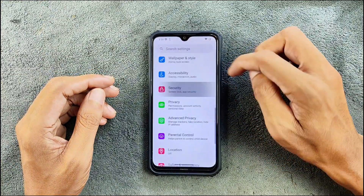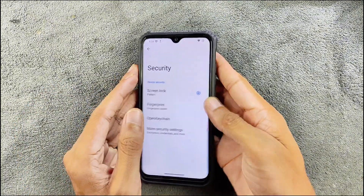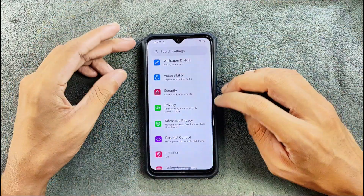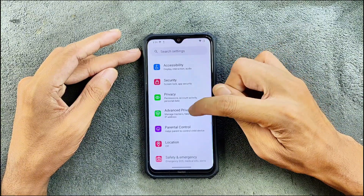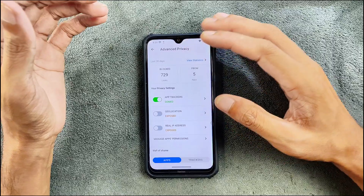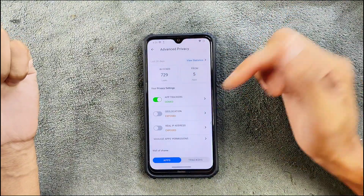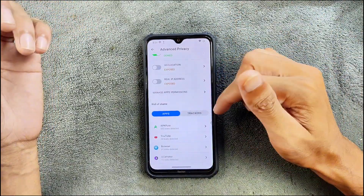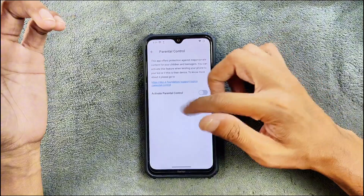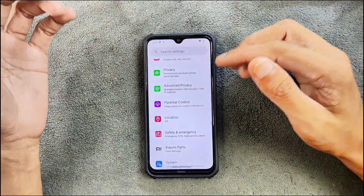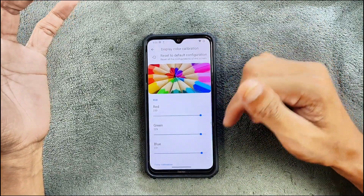In the security section there is a fingerprint option, and fingerprint works perfectly fine — it's fast and reliable. There is no face unlocking option here. In privacy settings we have Trust and a few other things, plus Advanced Privacy. Advanced Privacy shows how many apps you've used, and you can deny geolocation or real IP address, view trackers, and see everything from this dashboard. There's also parental control if you want to give the device to children, and a Xiaomi parts option for display retention settings.